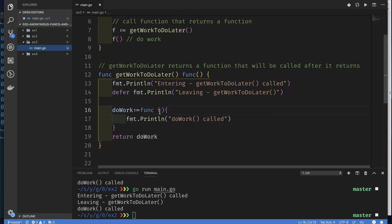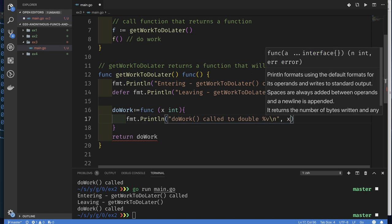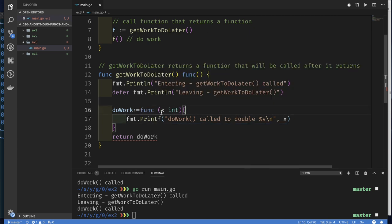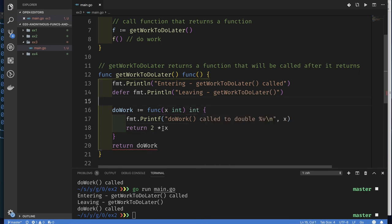Here in exercise three it looks exactly like exercise two, but now I can give this function a parameter `x`. We can print 'work was called to double x'. We have a `func` that takes an integer parameter and returns `2 * x`, which means our function not only takes a parameter but also returns a value of type `int`. The error is because the return type signature still says the function takes no parameters and returns nothing — that's no longer true.